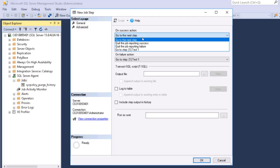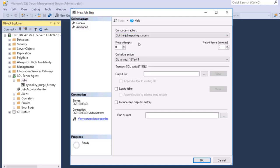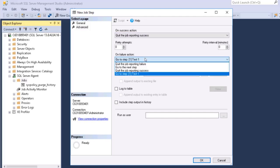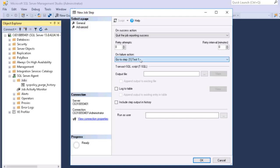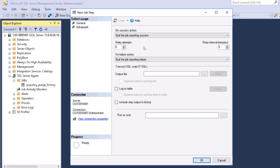And this one could be, you know, if this is going to be the last step of the job, quit the job reporting success. But more than likely, I'd want to quit the job reporting failure in the case that this fails.